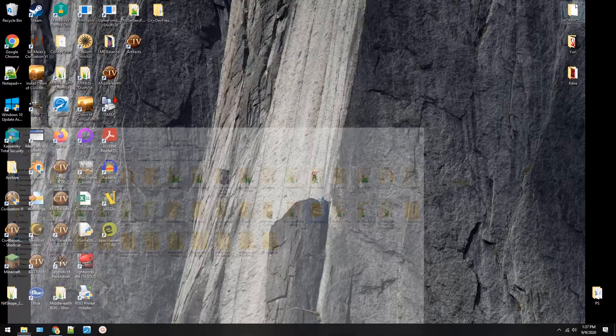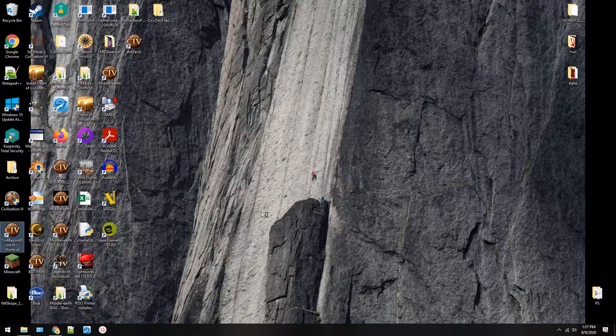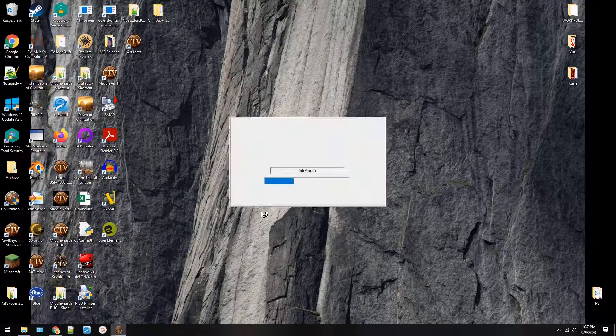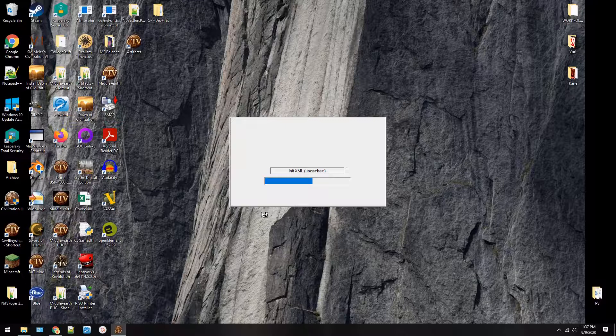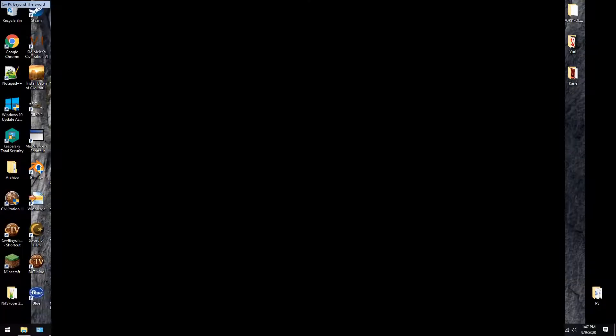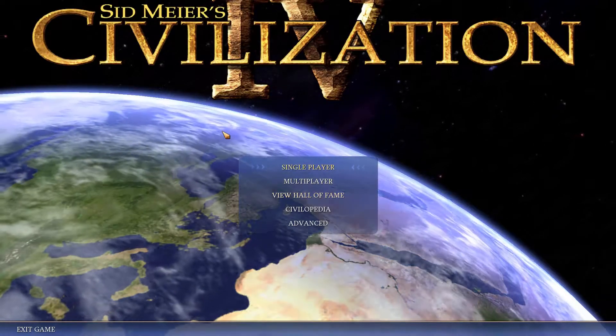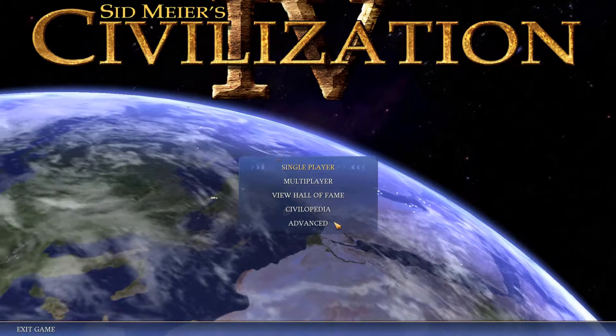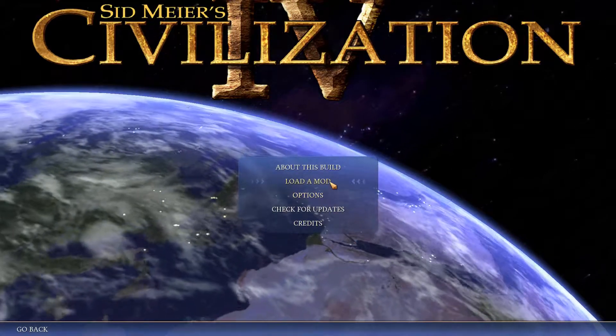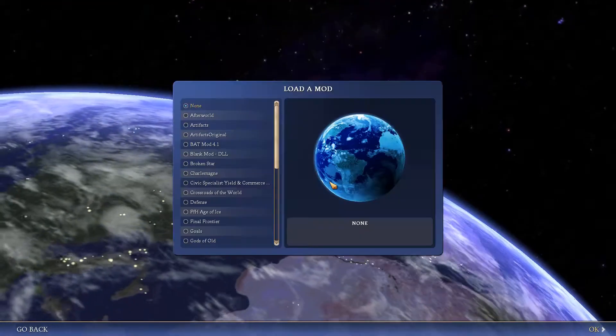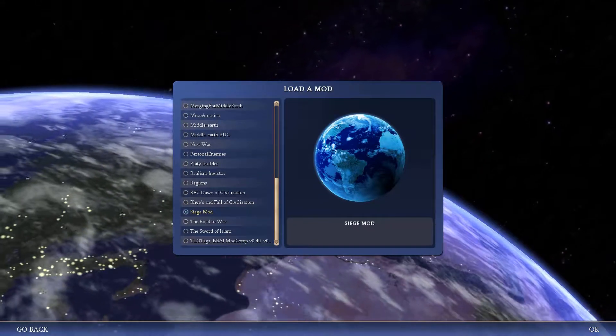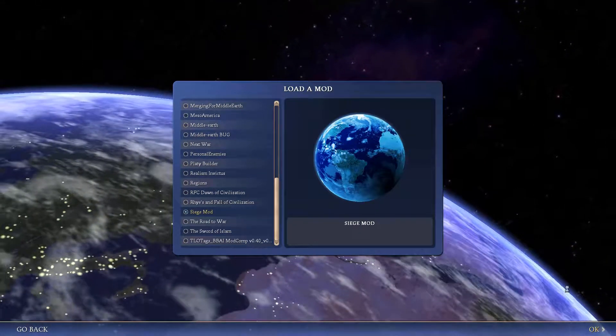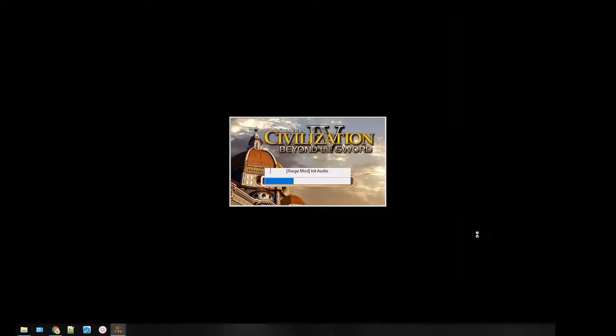Now you need to load up the base game. This will create an INI file which is something that's handy, and if you do this the game will set it up for you. Alright, now that we've loaded up the game we'll press Advanced, Load a mod, scroll down to whatever you named your mod. Ours is called Siege Mod in the video.